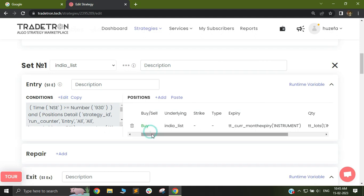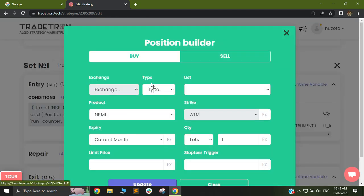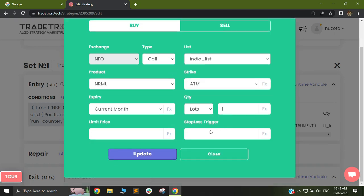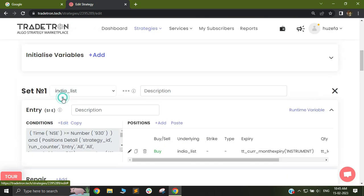Similarly, if I want to take trades in call or put options, I can just select the relevant option and it will automatically trigger trades in the call or put option as needed. You can select buy or sell whatever suits your need. Now let's talk about a different use case scenario.